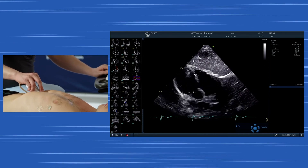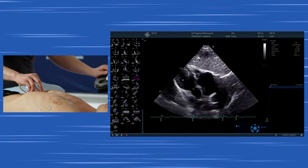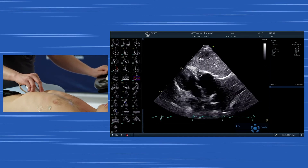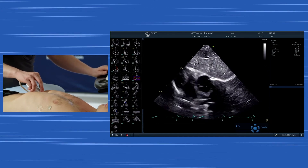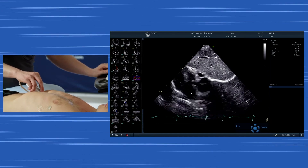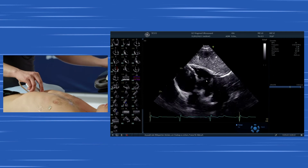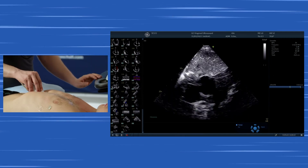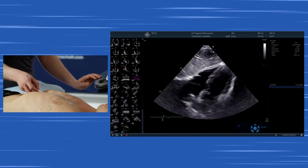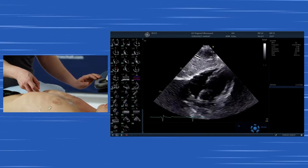This is the aortic valve, this is the left ventricle, and this is the right ventricle. You can differentiate those structures just as you would from a parasternal approach, but here from a subcostal approach.